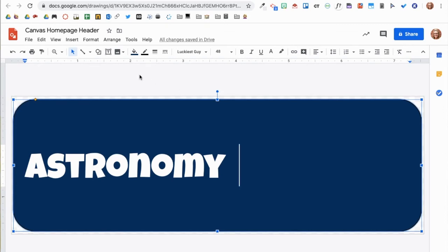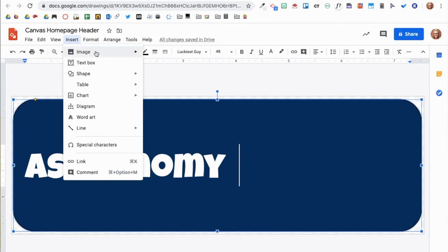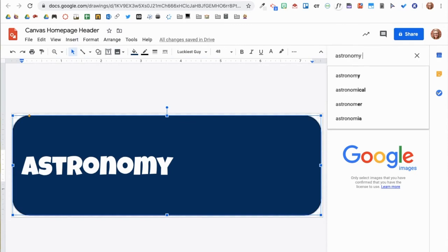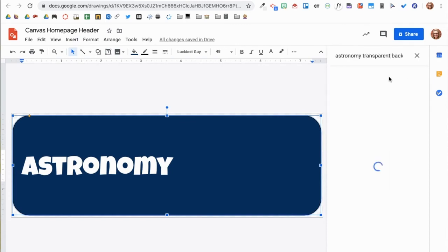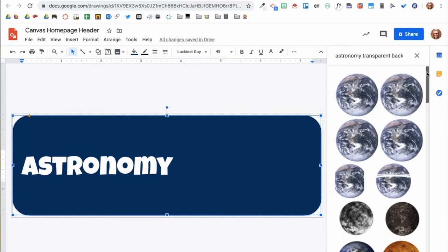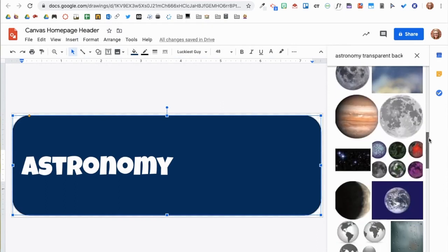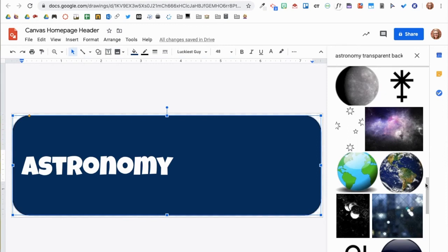Now that I have my text, I want to add an image. You can add any image. For this header, I will search the web. I am going to type in Astronomy Transparent Background. By typing in Transparent Background, I will only get images that do not have a background color.